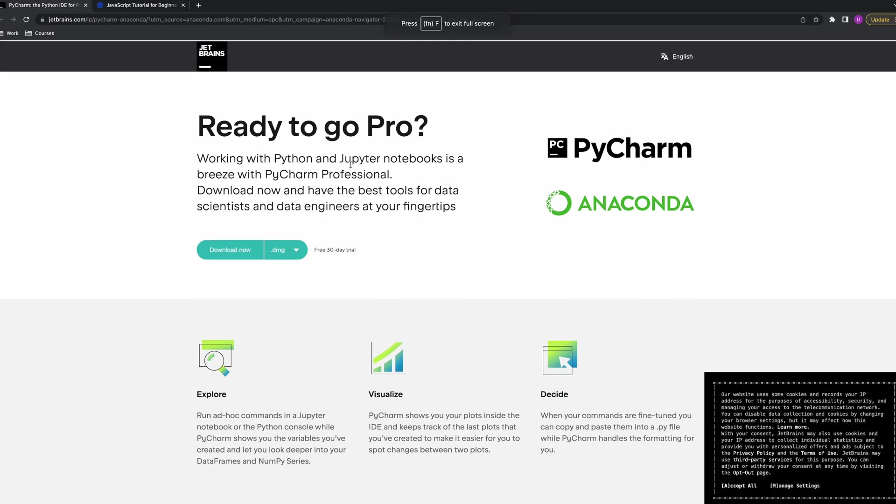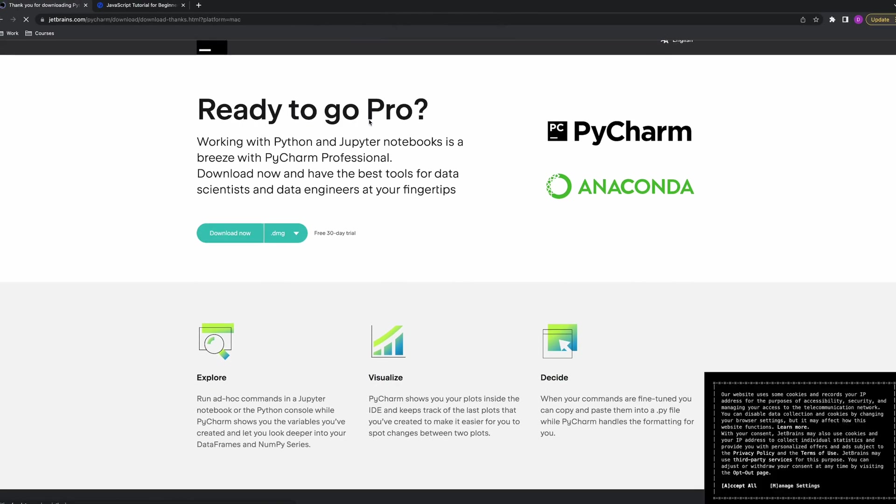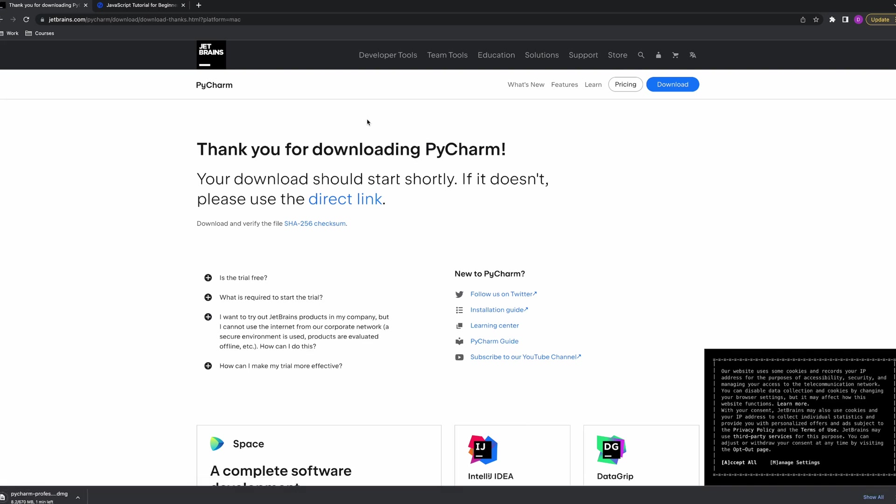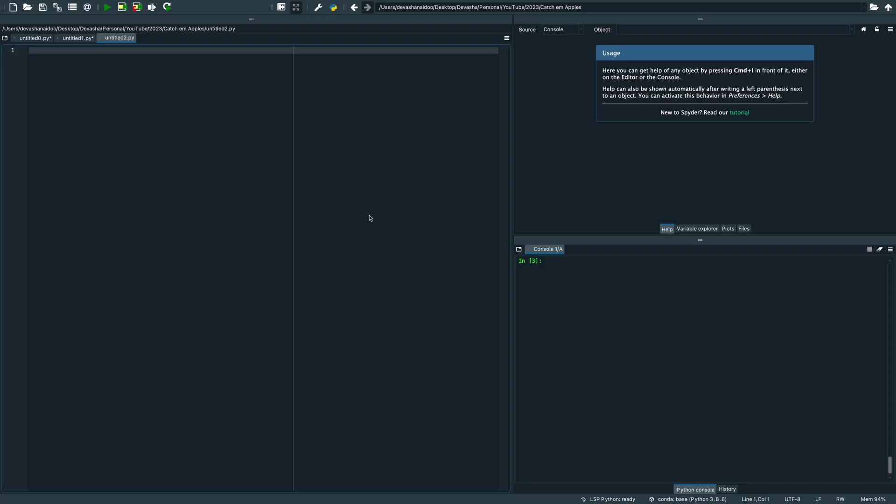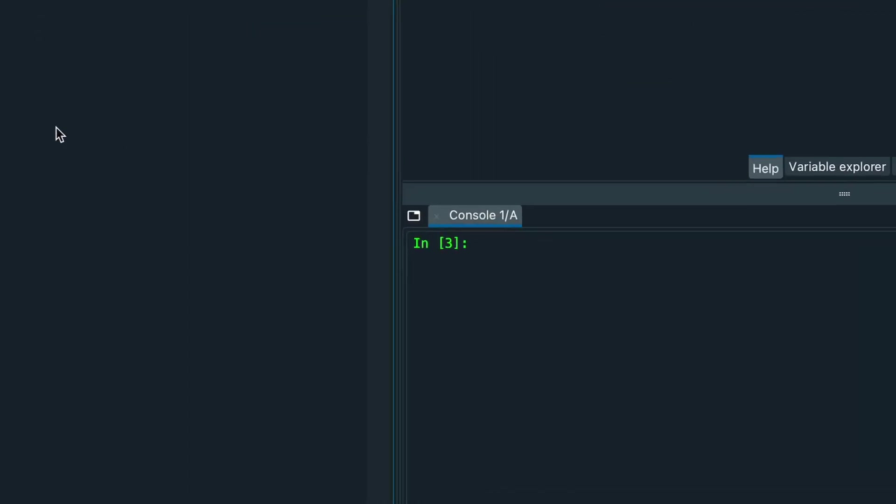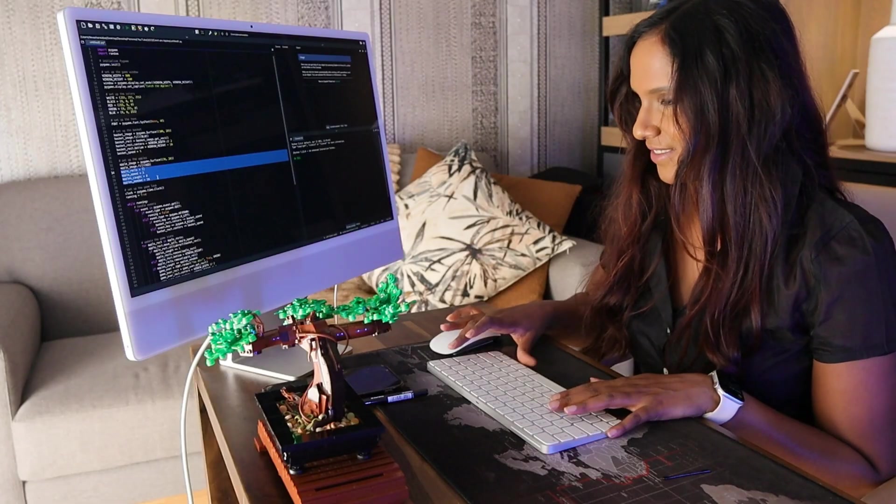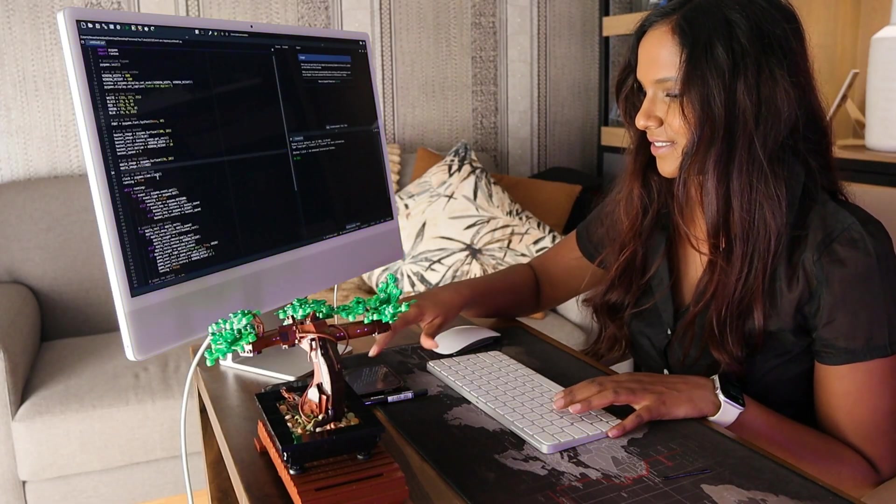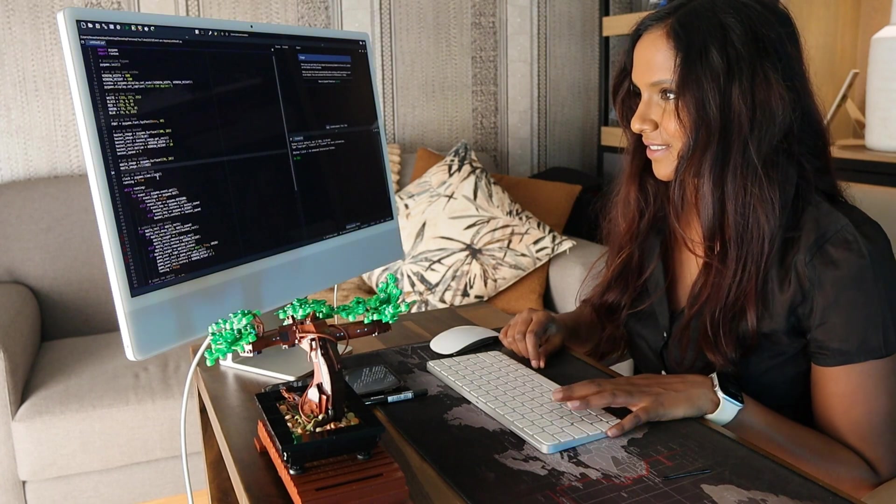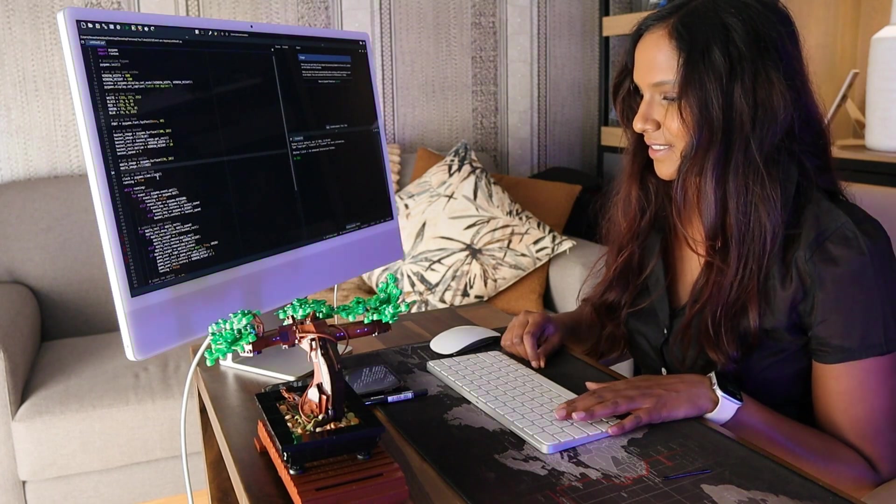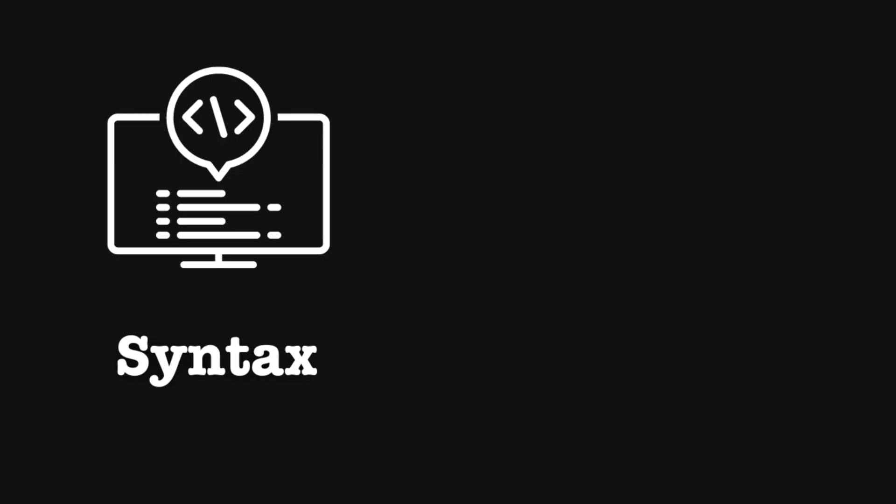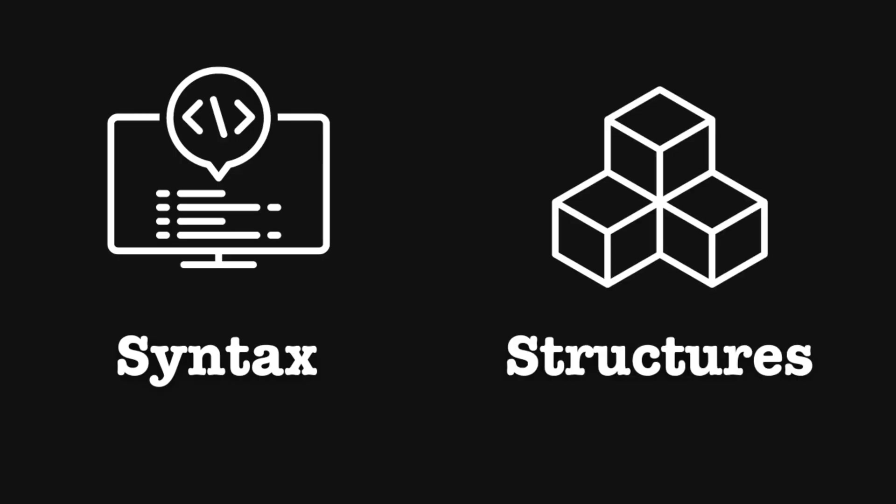This is where I figure out how to install the language interpreter or compiler as well as a code editor. I then work out how to run my first program which is hello world. And once I'm happy with that that's when I start learning the basic language syntax and structures.